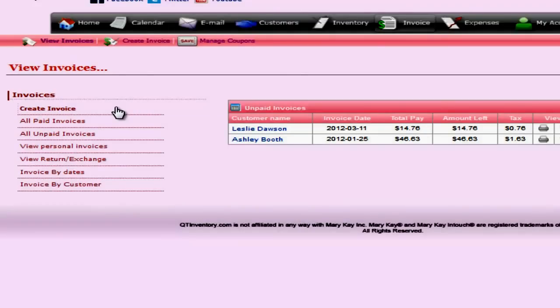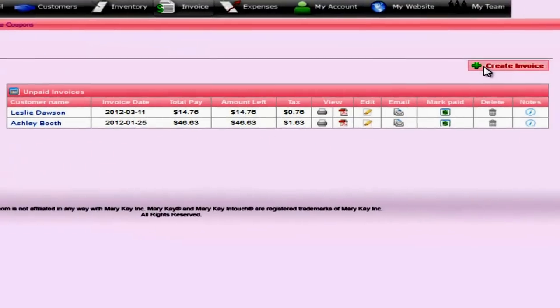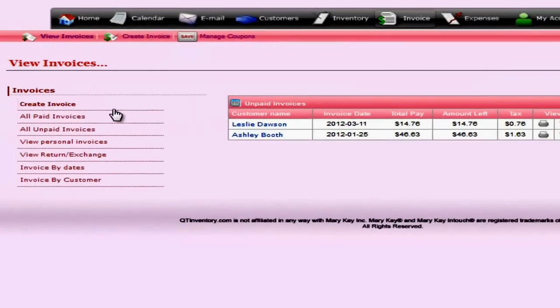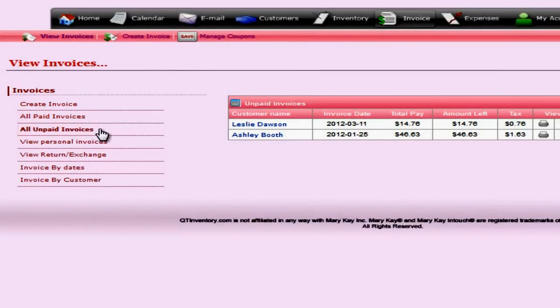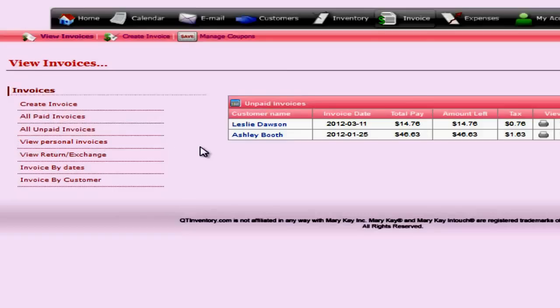Create invoice, which you can also get to here as well. You can view your paid invoices, view your unpaid invoices, which is your default view because you want to collect your money. Your personal invoices will be your tax write-off invoices. So anytime you create a tax write-off invoice, it'll come here to your personal invoice.